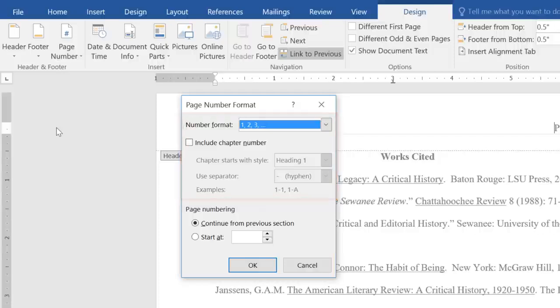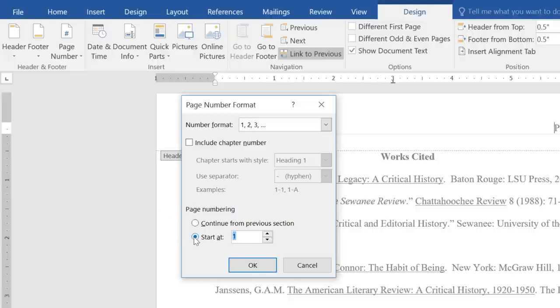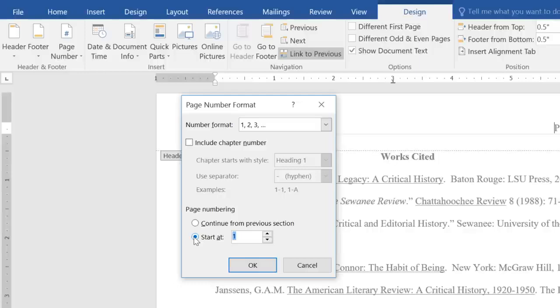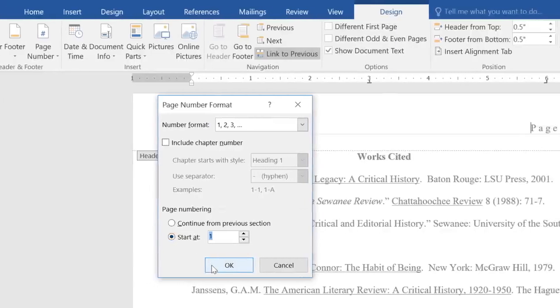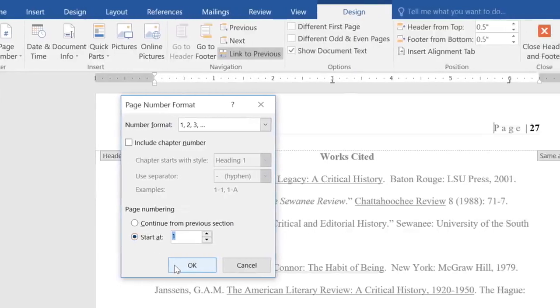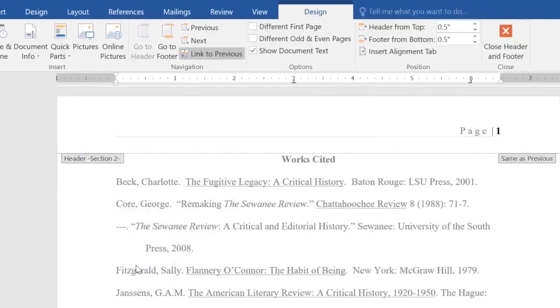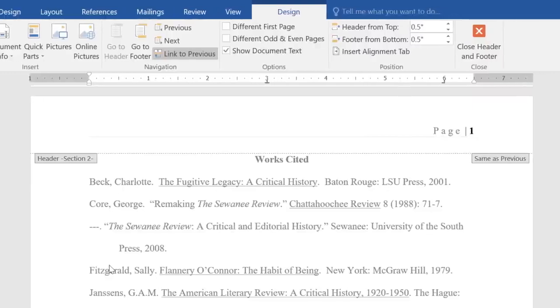However, to restart your numbering, all you have to do is select the field that says Start At. By default, Word will set it to Restart at 1, but you can enter any number here, depending on what you need. When you're done, click OK, and you'll see the change immediately.